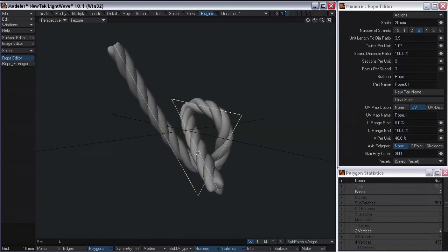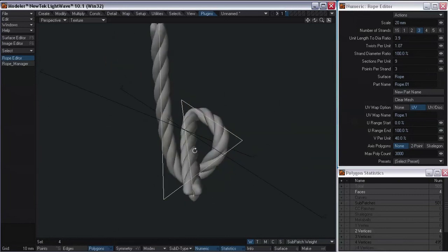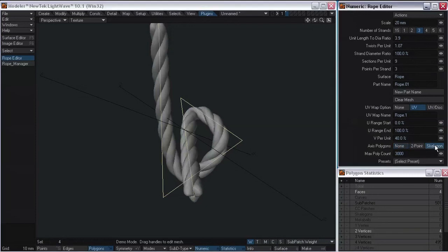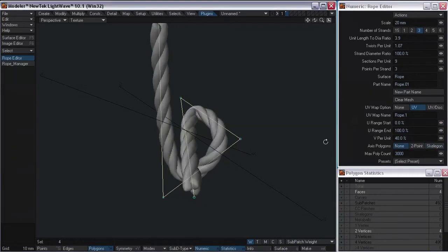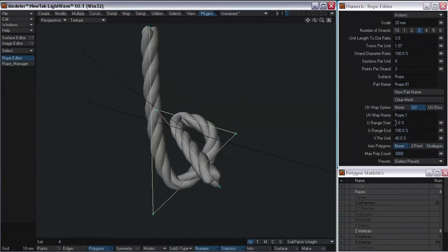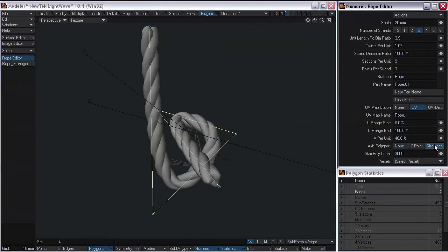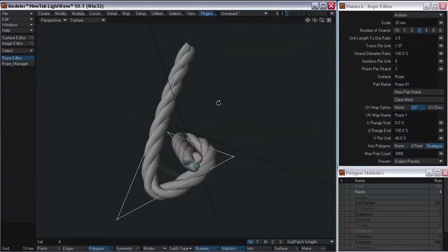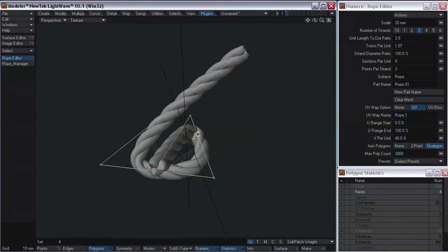We also have the option to add skelegons to our rope. That way we can control our rope in LightWave by converting those skelegons to bones.